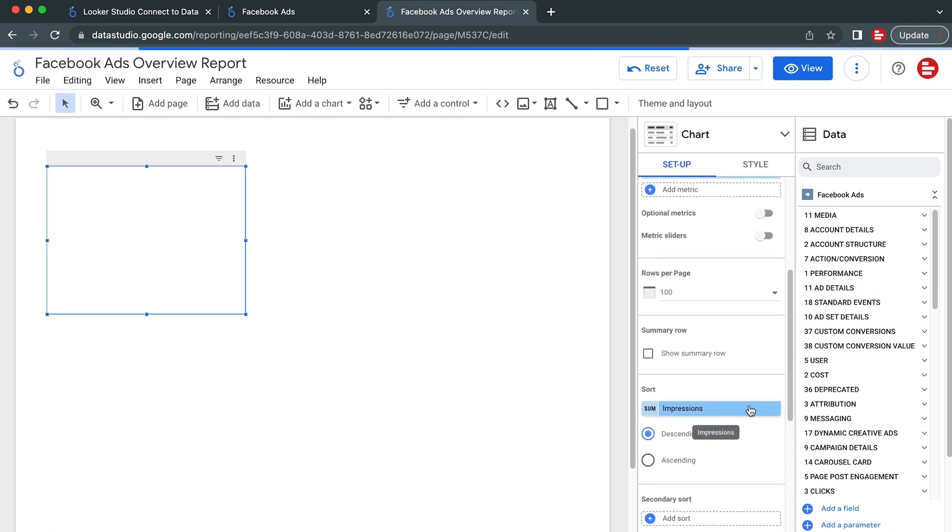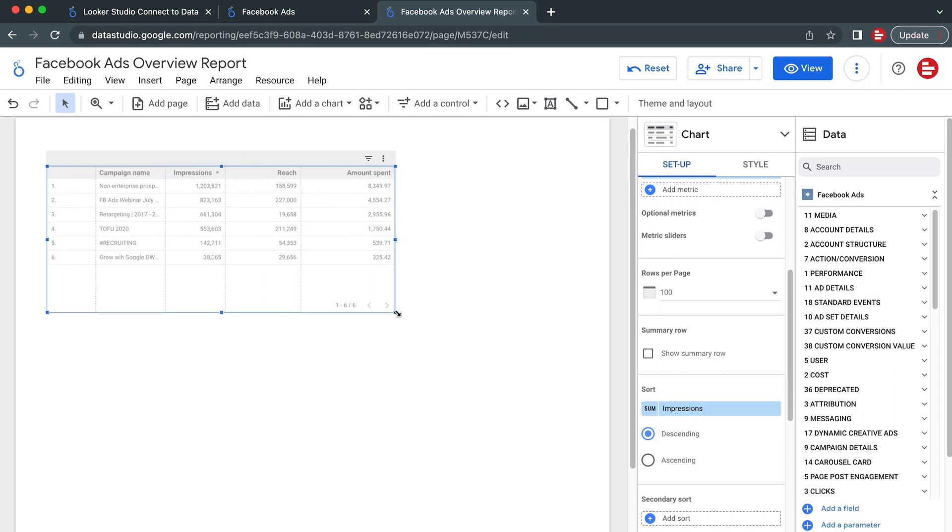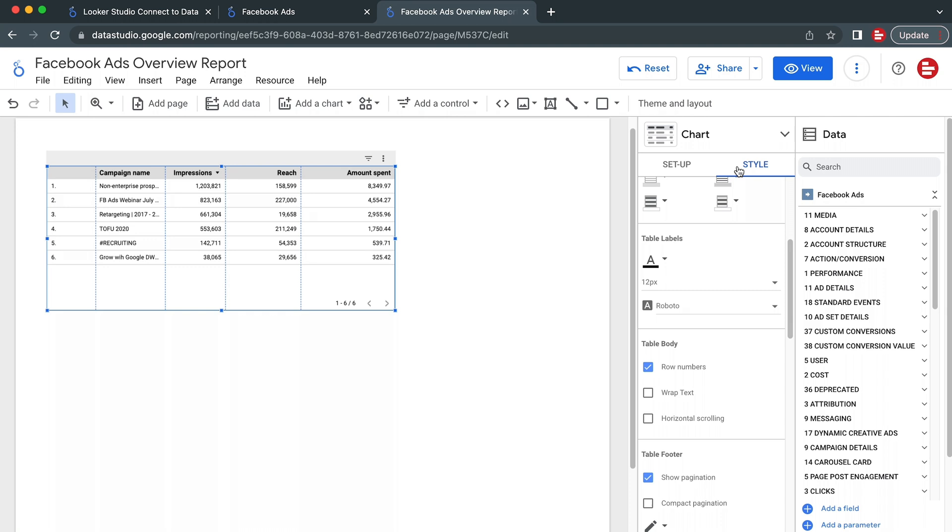Next, let's sort our data by impressions to see the best-performing campaigns first. You can edit the table in the Style tab.